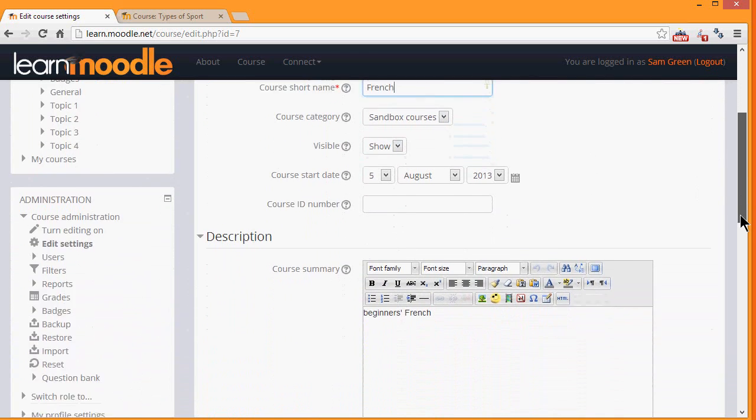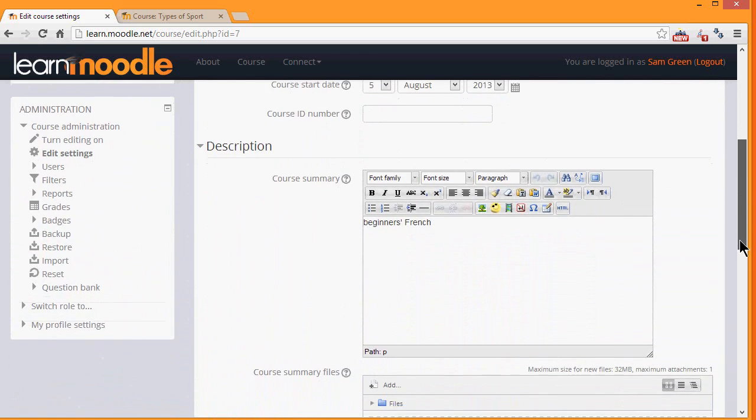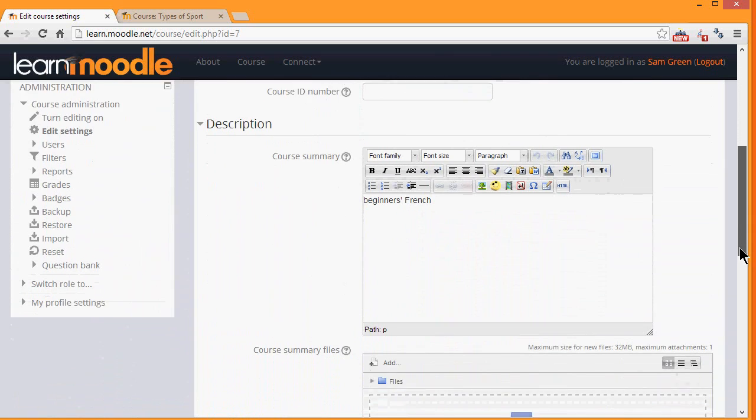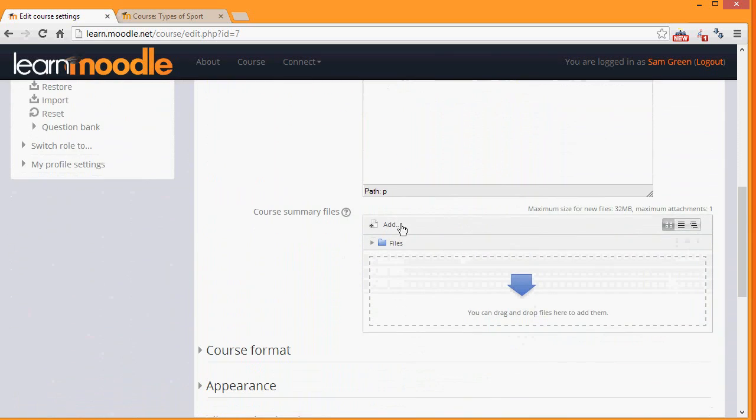You can add a description for your course for students who aren't yet enrolled, and if you wish, you can upload a file, for example, a PDF giving information about your course.